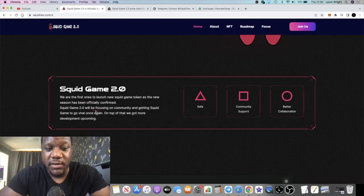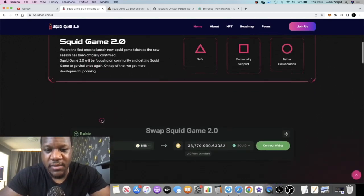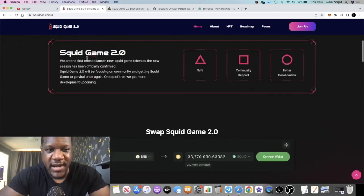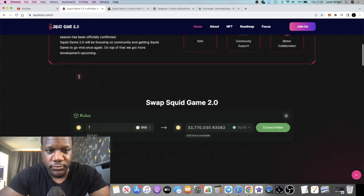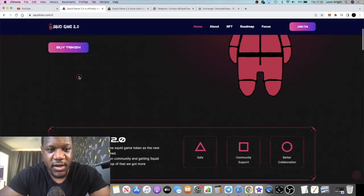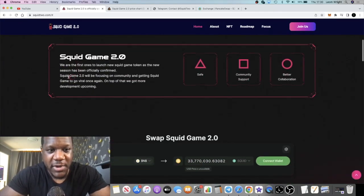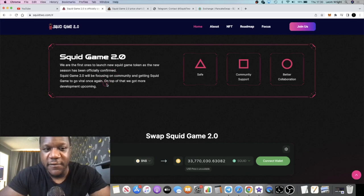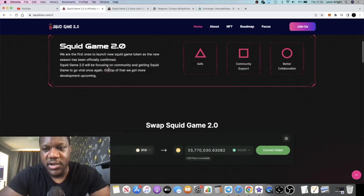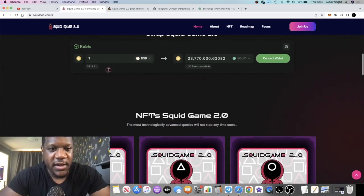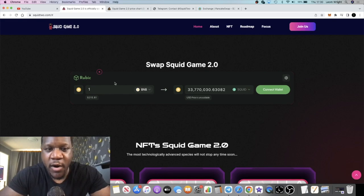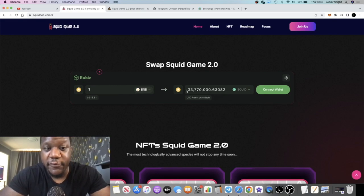Now this is an NFT game. Like I said, focus on the Squid Games, they basically want to make Squid Game viral again, that's their whole thing. It talks about season two of Squid Game has been officially confirmed so they're basically just capitalizing on that.